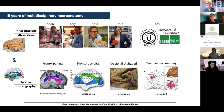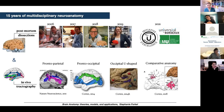Around the same time, an absolutely fascinating method came about called diffusion imaging tractography, based on MR imaging, that allows for the visualization of white matter in the living human brain. What you see here is a collection of my papers where we actually combined post-mortem Klingler dissections with in vivo tractography measures. By the end of today, you will probably be an expert on both these methods and hopefully can do them yourselves.